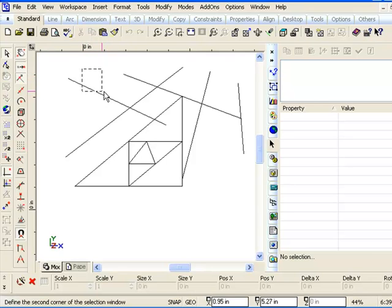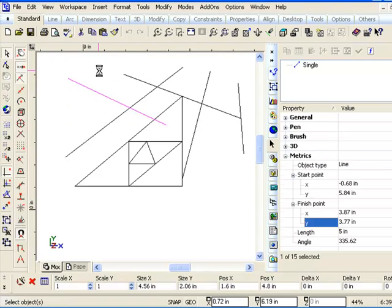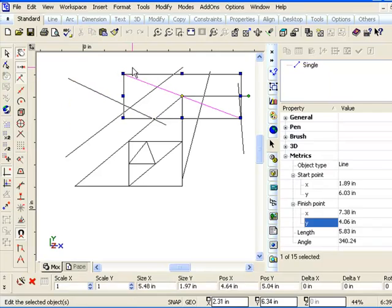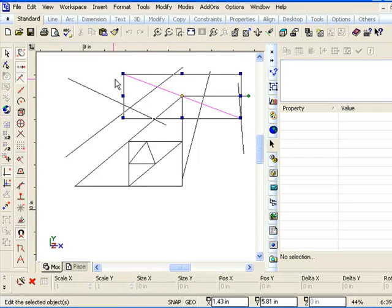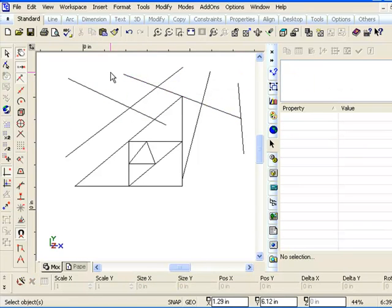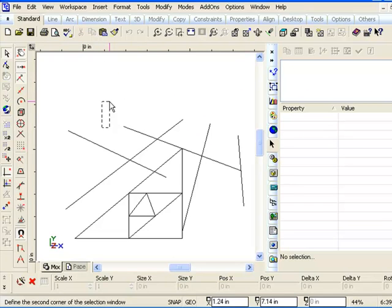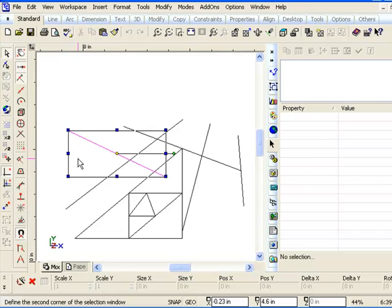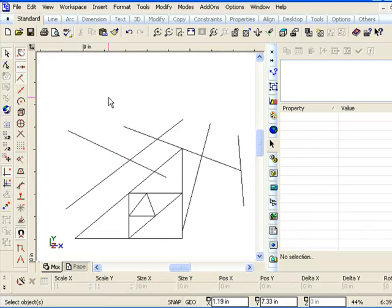So you actually have to drag the selection window across whatever you're selecting. Now, this can be confusing sometimes because in AutoCAD, if you drag this way as opposed to going up and to the right, or if you go left and down, it is a different selection method.